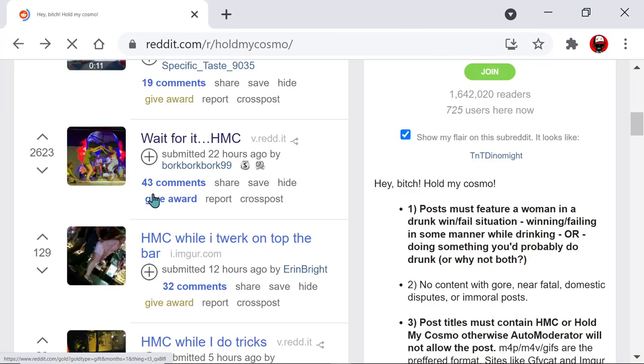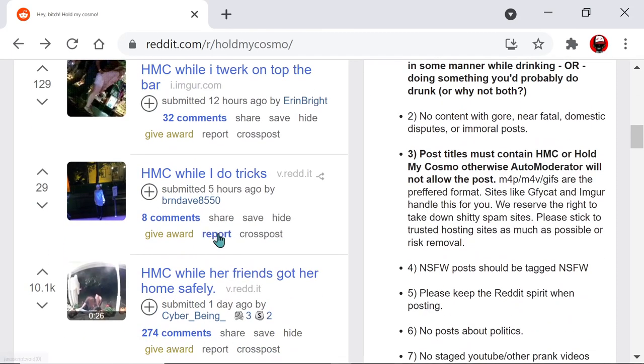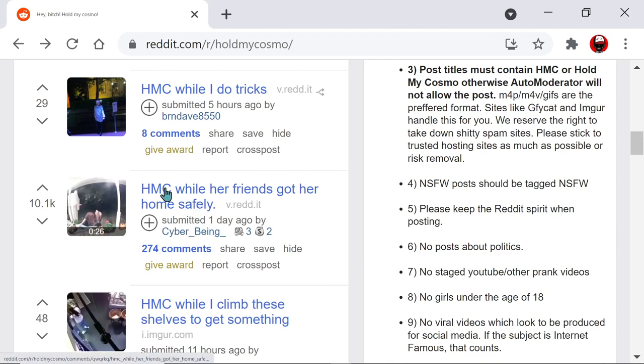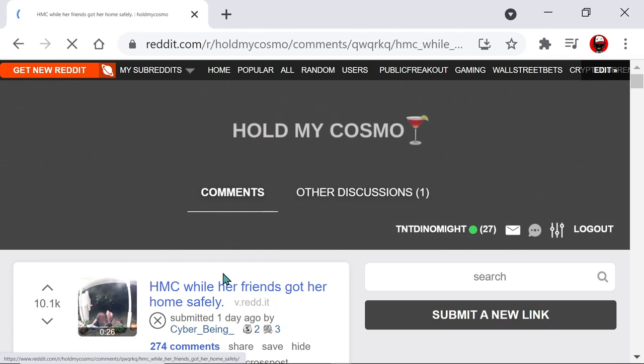Oh, dude, hold my... Dude, you know that hurts, dude. You ever fell into, like, a trash can or a barrel like that? Dude, it sucks. Hold my Cosmo while her friends got her home safely. It is not cool, dude. It's painful.